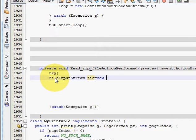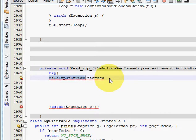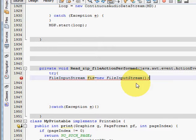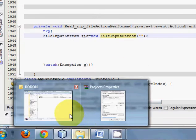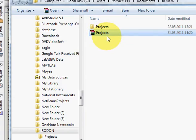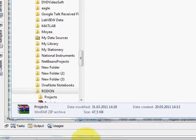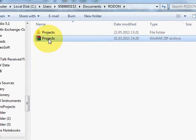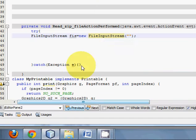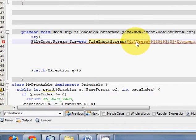First, write FileInputStream — I will name this variable 'fis' for FileInputStream — and then new FileInputStream. Inside the quotes you have to define the path of the zip file. I have this zip file, I will copy its path and paste it here.